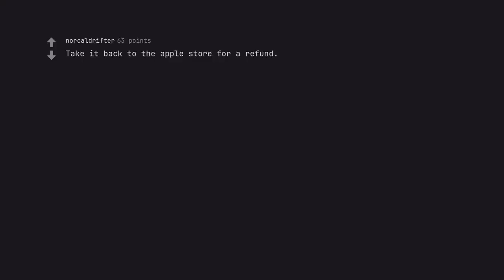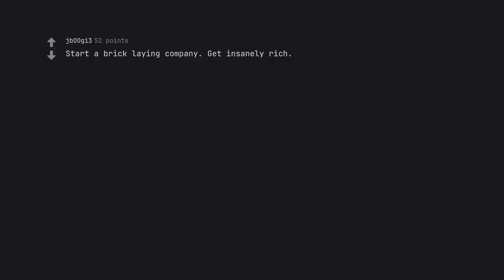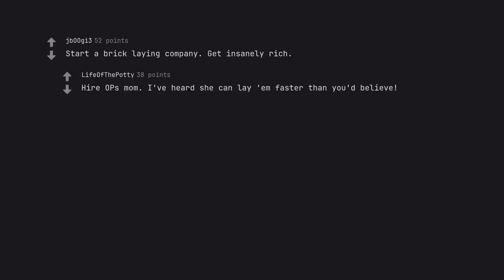Take it back to the Apple store for a refund. Start a bricklaying company, get insanely rich, hire OP's mom. I've heard she can lay them faster than you'd believe.